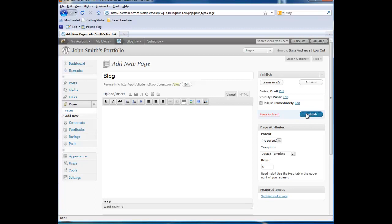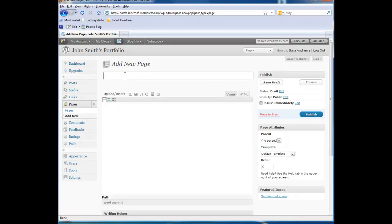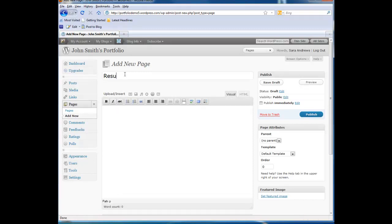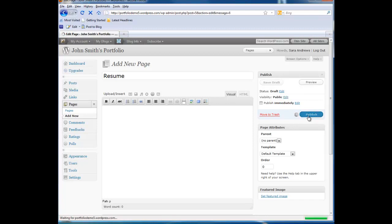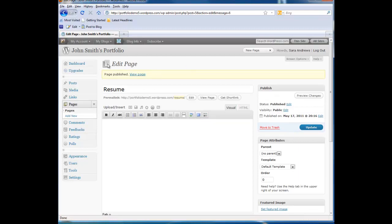Now we are going to add the next four pages by clicking Add New, adding our title, and our next page will be Resume, and then clicking Publish. You'll know your page has been published after you see this yellow bar here that says your page has been published.